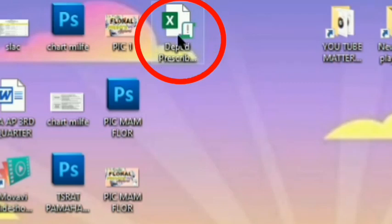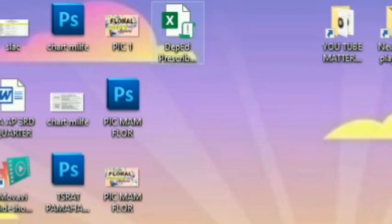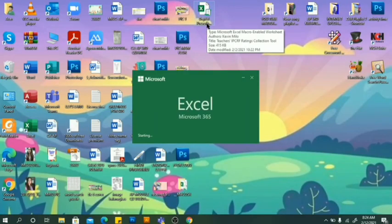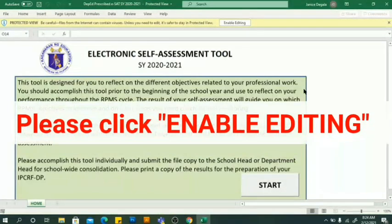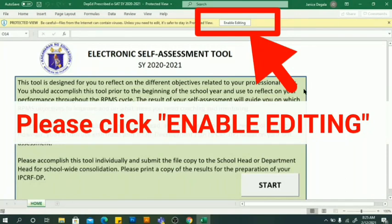Let's start filling this out. Double-click to open. When the Excel file opens, please click 'Enable Editing.'